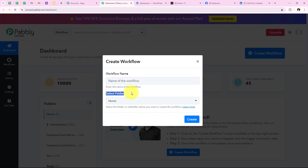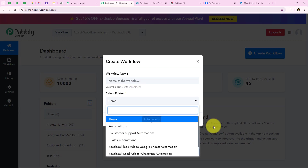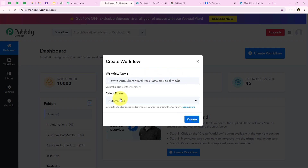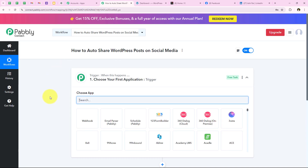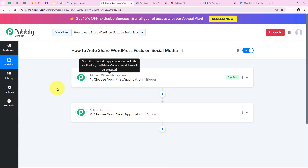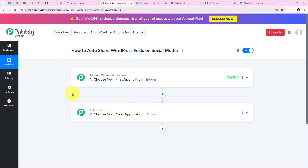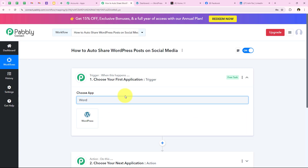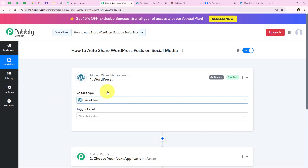To start with this automation, we are going to click on Create Workflow. It is asking for the workflow name and folder — I'll save it in the Automations folder and name it 'How to Auto Share WordPress Post on Social Media,' then click Create. This opens the workflow window, which is the most important part. Here we have a trigger and actions: trigger means 'when this happens' and action means 'do this.' We can have only a single trigger but multiple actions. For the trigger application, I am going to select WordPress.